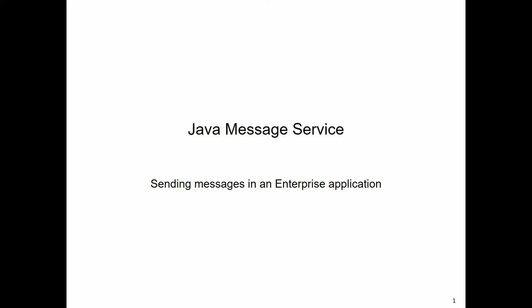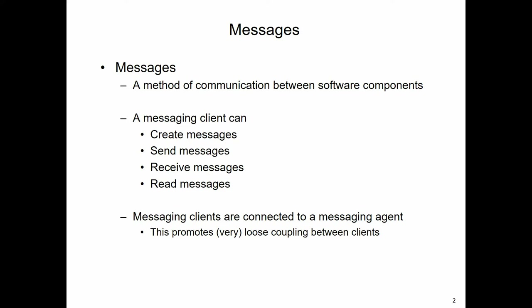Today we're going to be talking about the Java Message Service, JMS. Quite simply, it enables us to send messages around an enterprise application. A message is just some information sent from one place to another, and we will set up clients. Various software components can act as clients, and those clients will be able to create and send messages, receive and read messages, and process them accordingly.